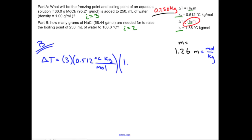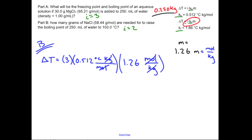Now I need my molality. I'll write it as mol per kilogram so you can see the units cancel. Delta T comes out to 1.936 degrees Celsius.